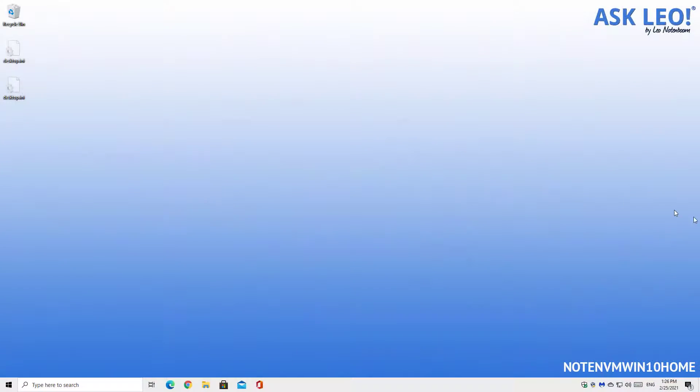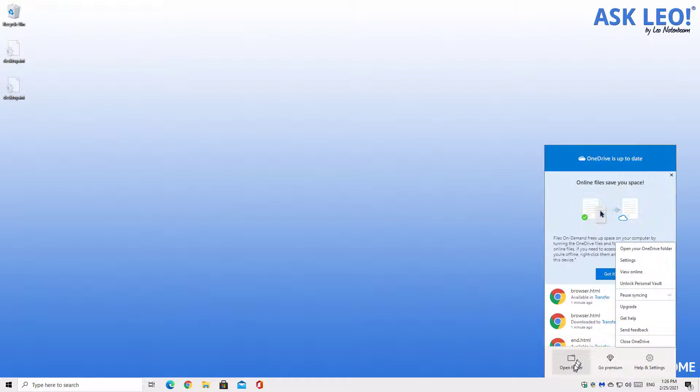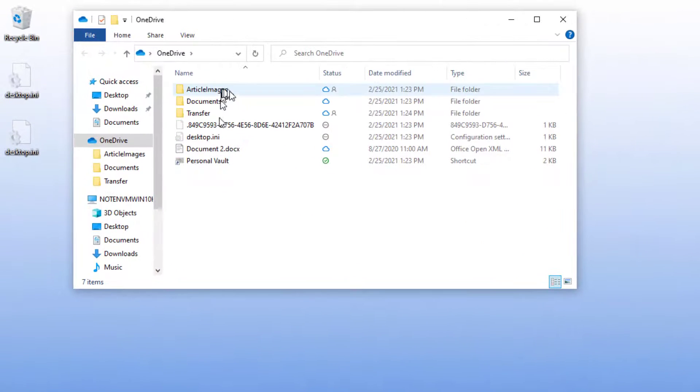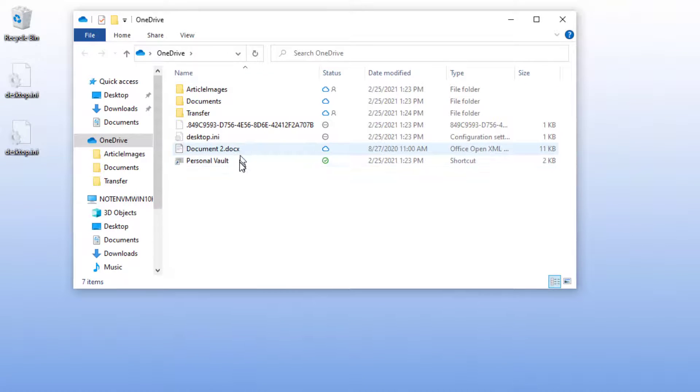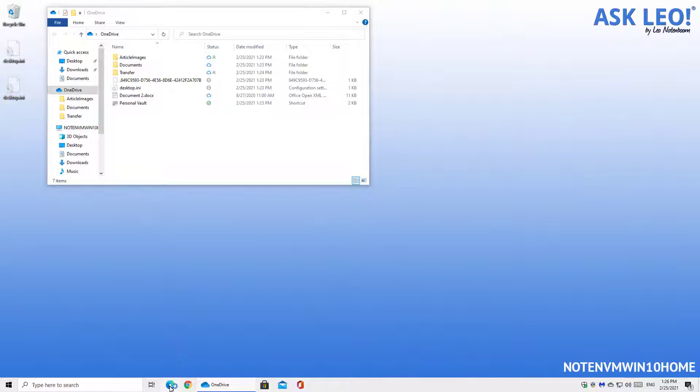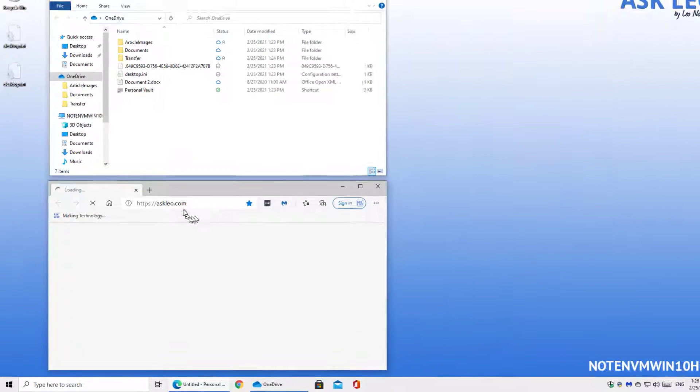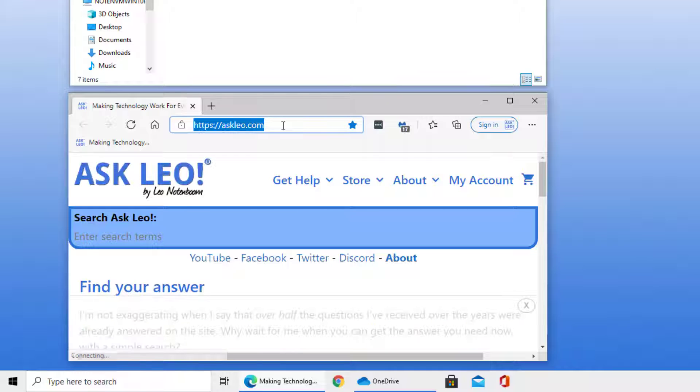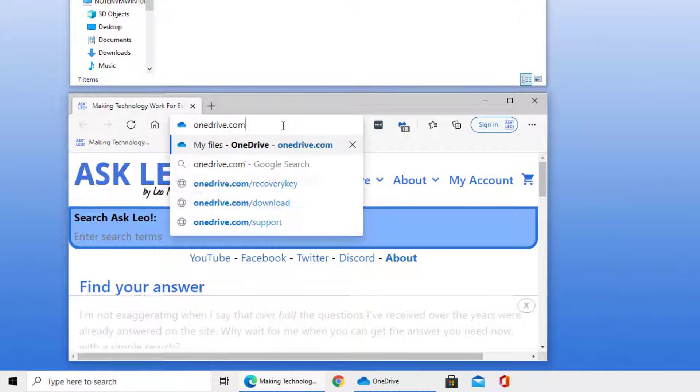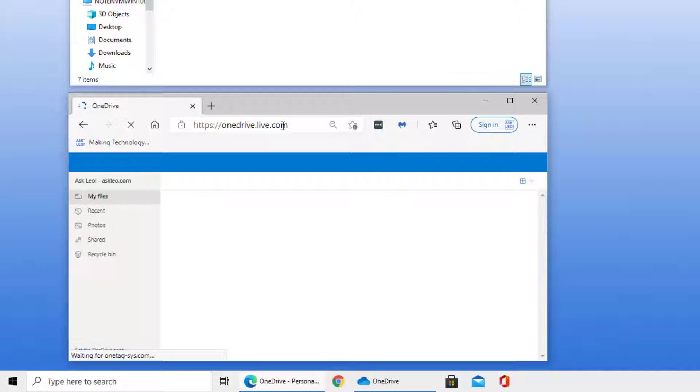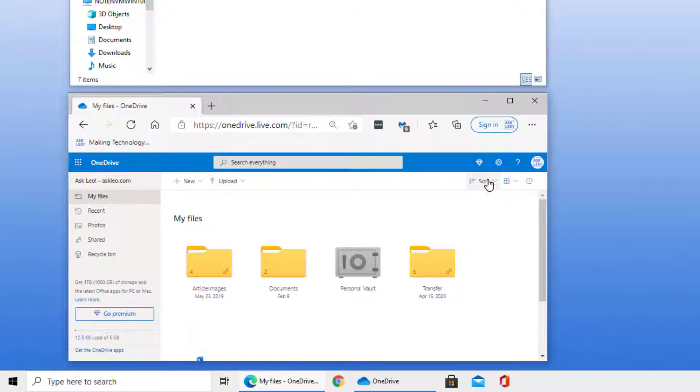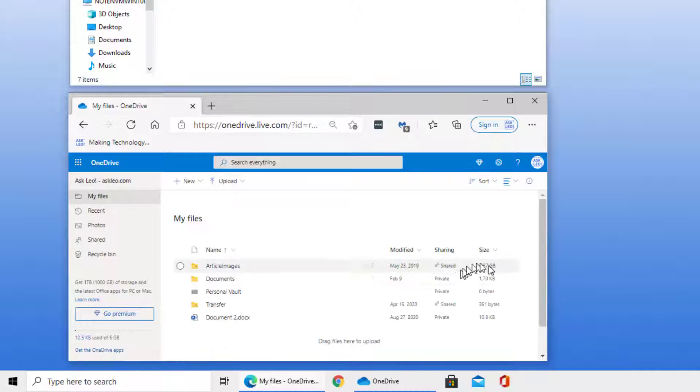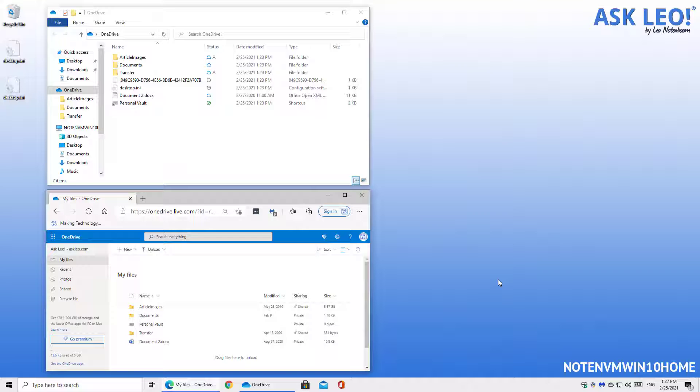On my Windows 10 home machine, the first thing I'm going to do is open up the OneDrive folder on my machine. You can see that I've got three different folders of my own in addition to a document and the personal vault. I also want to look at those folders in the cloud because there's an important distinction that's going to happen here.